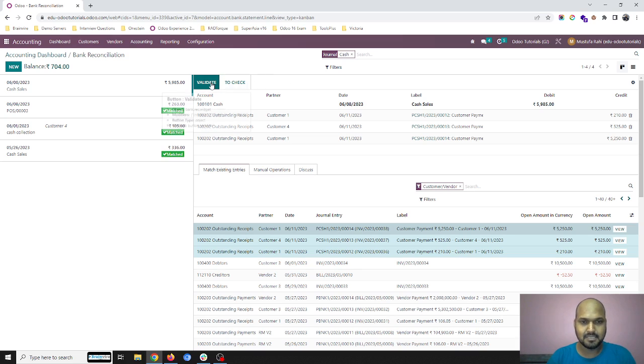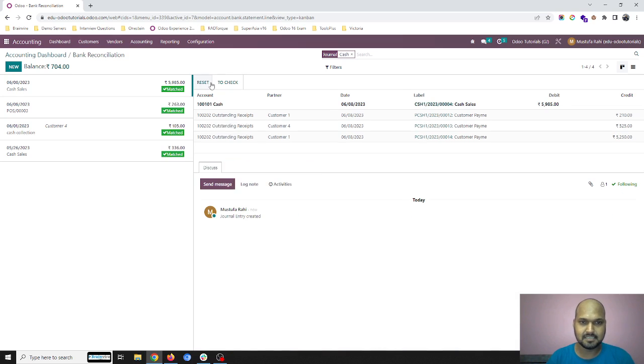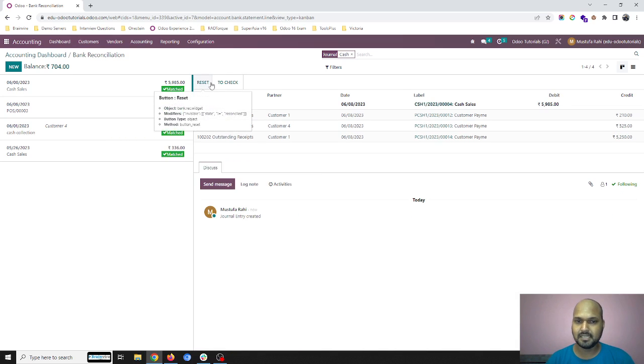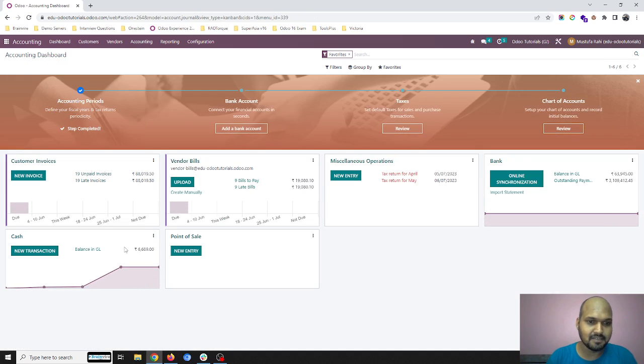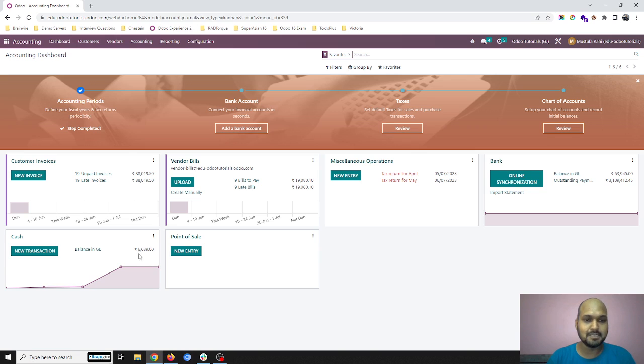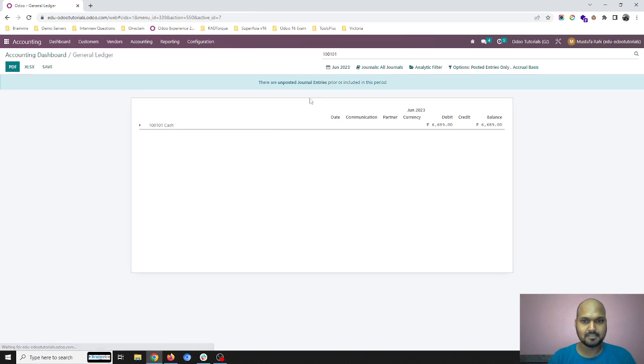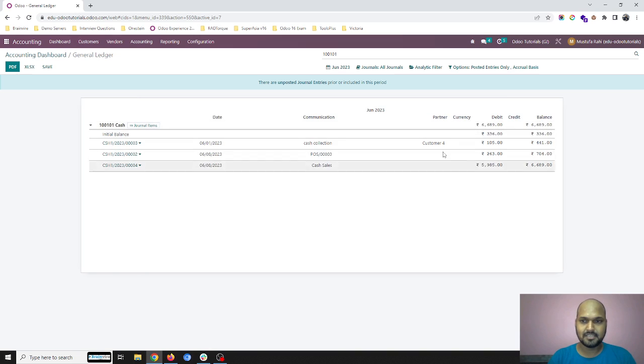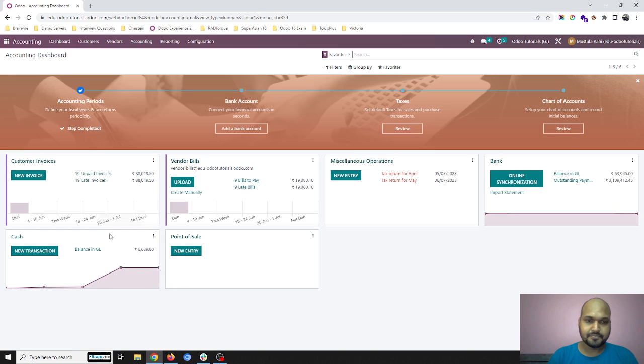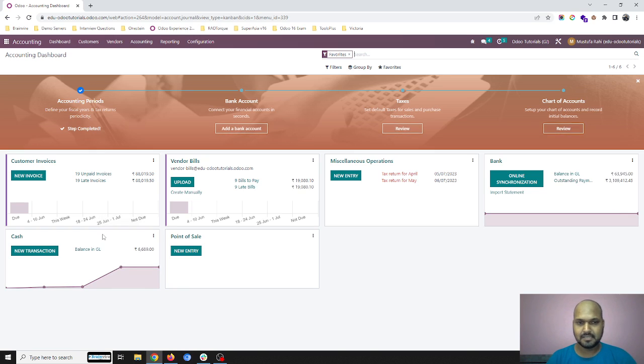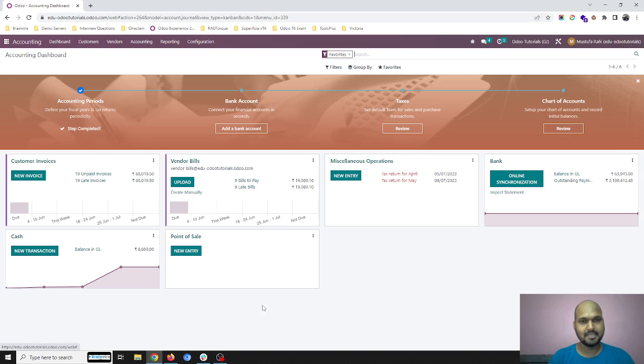And then I will simply validate this. And that's how we can have a cash reconciliation. Likewise, the bank and the amount balance in GL will be updated at 6689 after all the transactions. So this is how we can do our cash reconciliation within Odoo by this way.